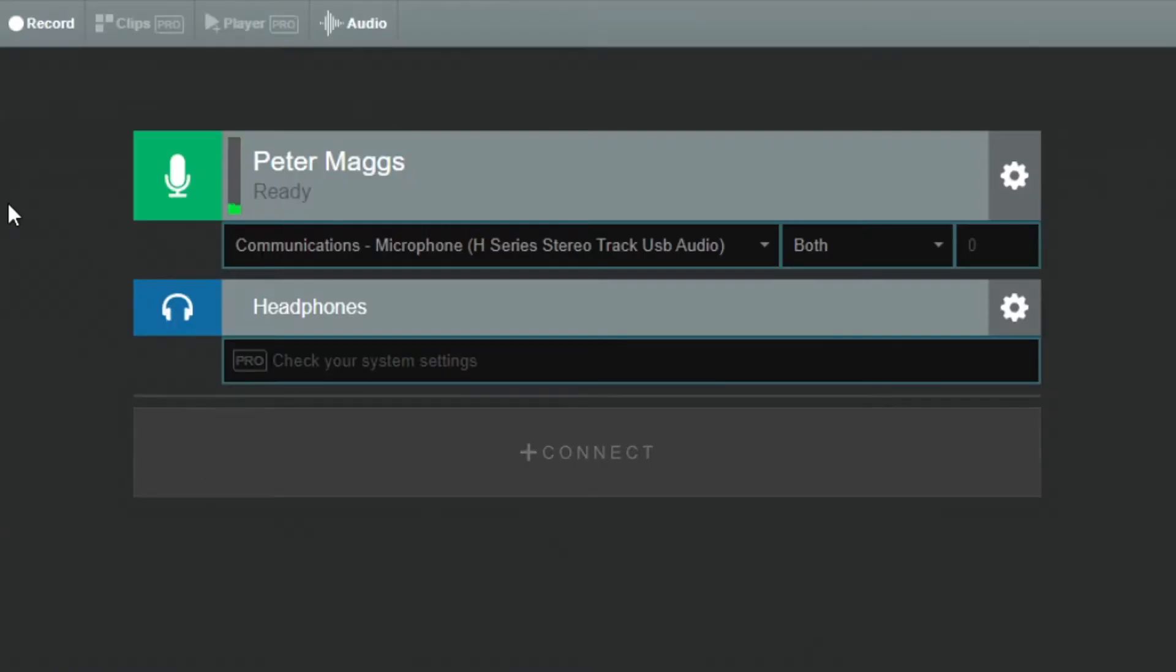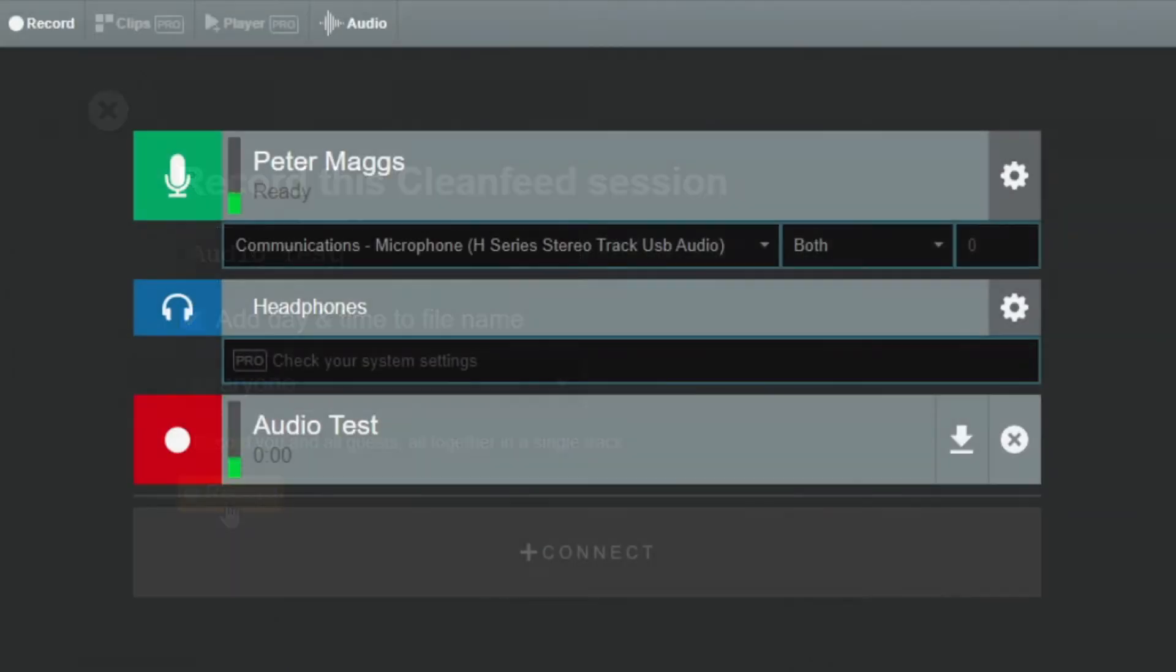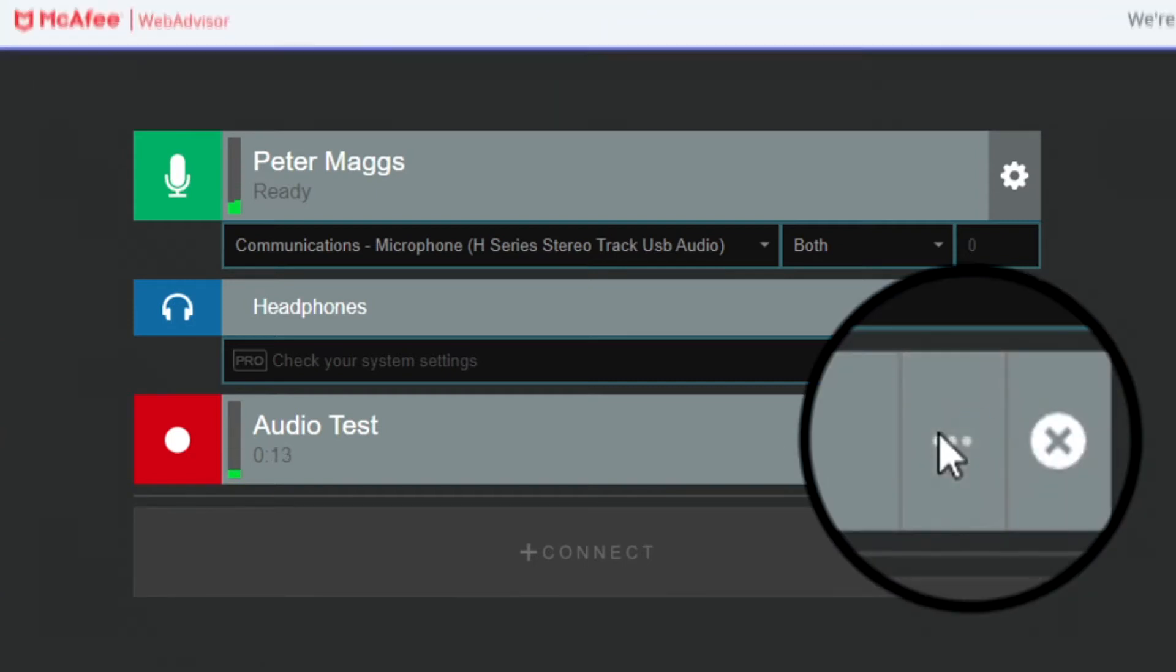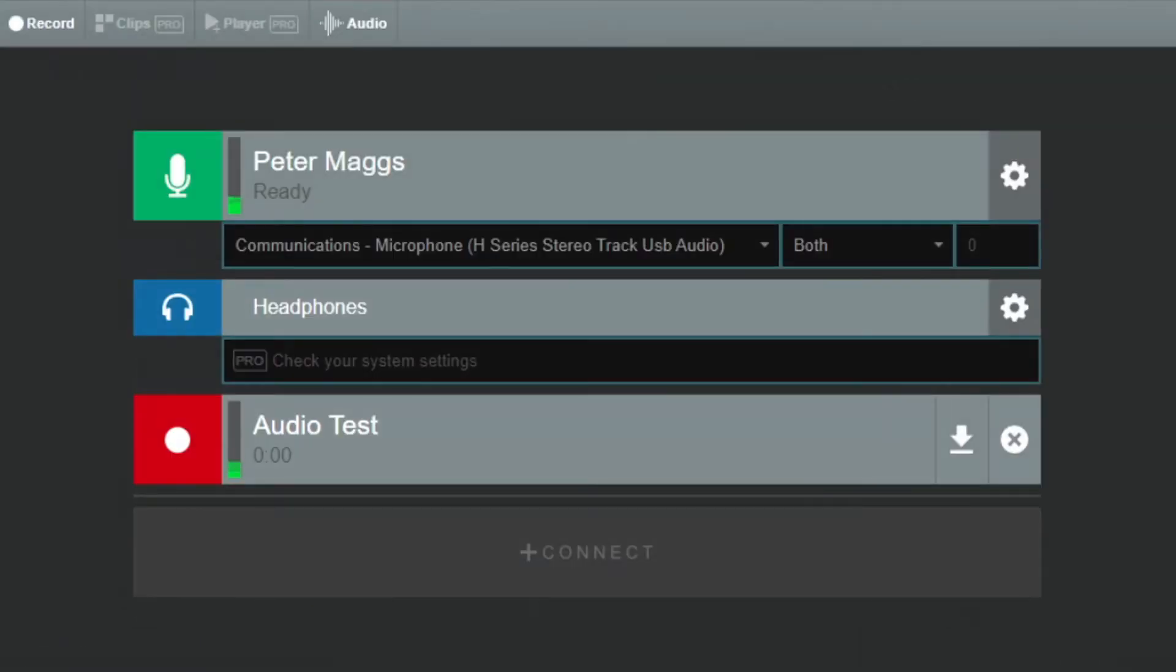Before I invite the remote guest to join, I always do a quick test recording of my own audio. Testing, testing, testing, this is just a test to make sure my microphone is working okay. I download and play the recording, and check I'm happy with the audio quality.